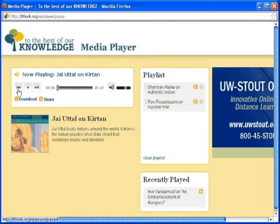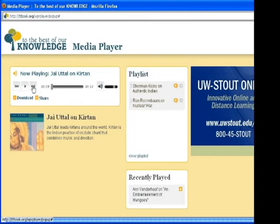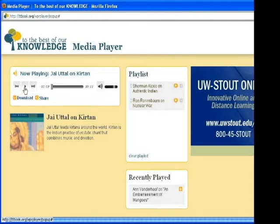Previous, Play or Pause, and Next. Clicking Previous will return you to the last audio item played. Clicking the center button will toggle between Play and Pause for the current selection.